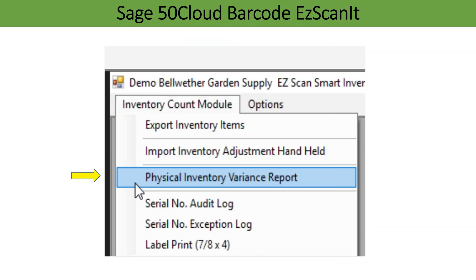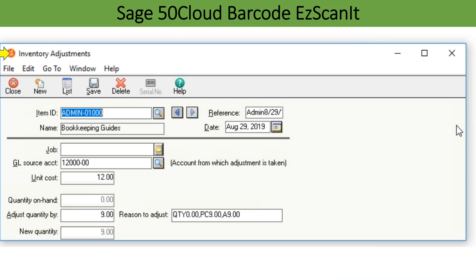To verify the count, you can view or print the physical inventory variance report from the EasyScanIt menu. This report matches the inventory adjustments that have been created in Sage 50 Cloud for all items counted. The adjustment calculates the difference between the pre-count quantity and the actual count.